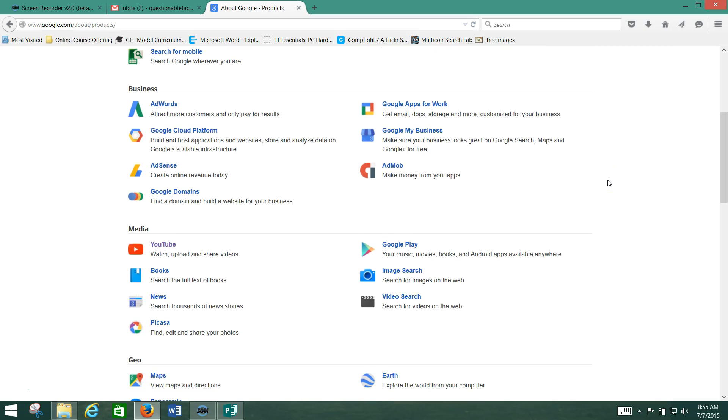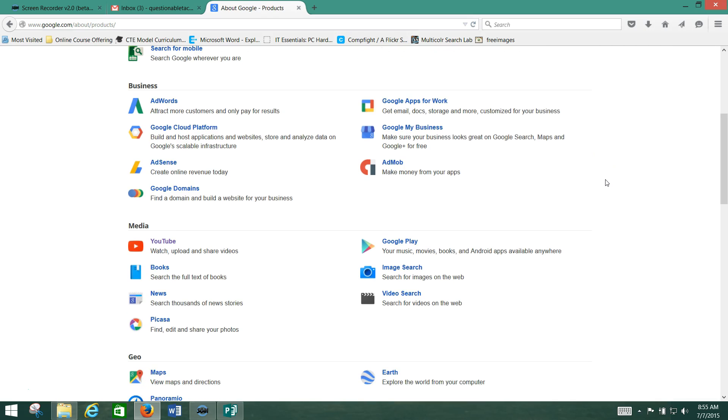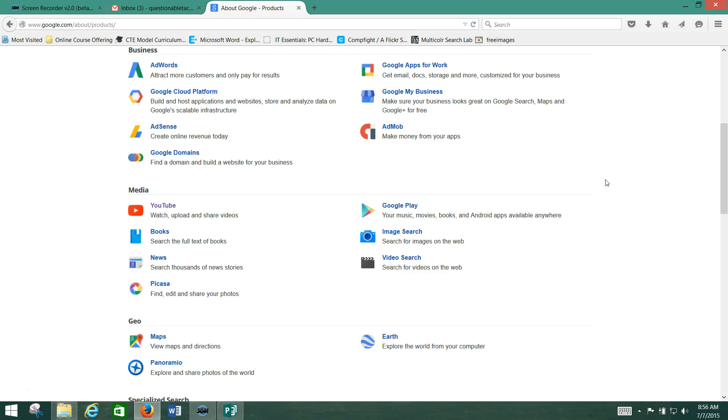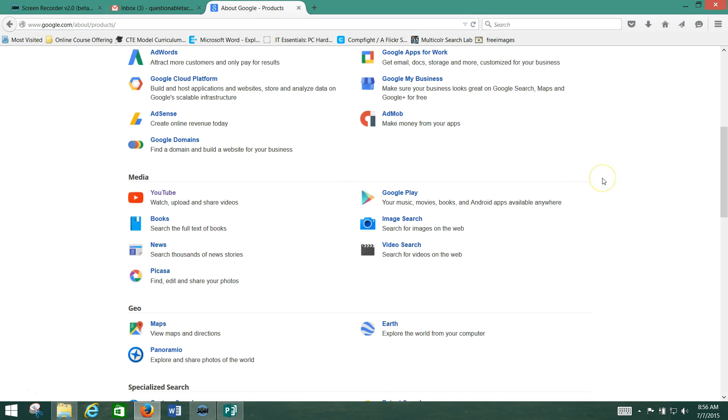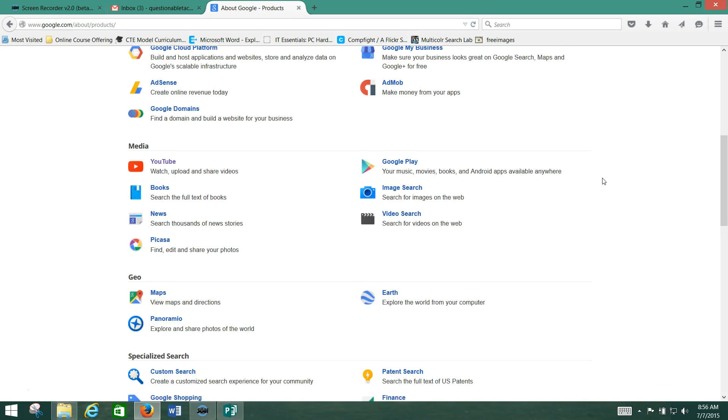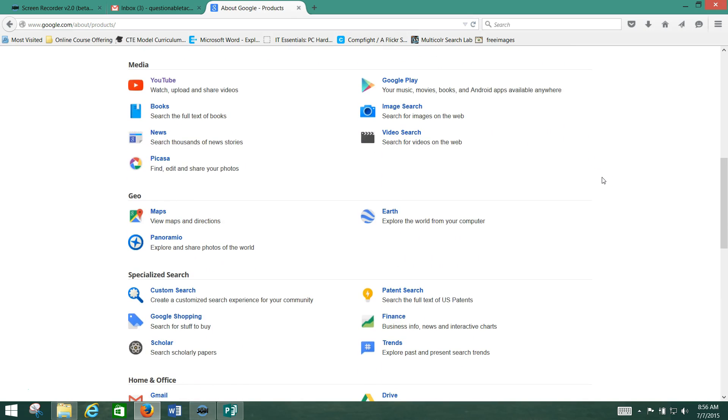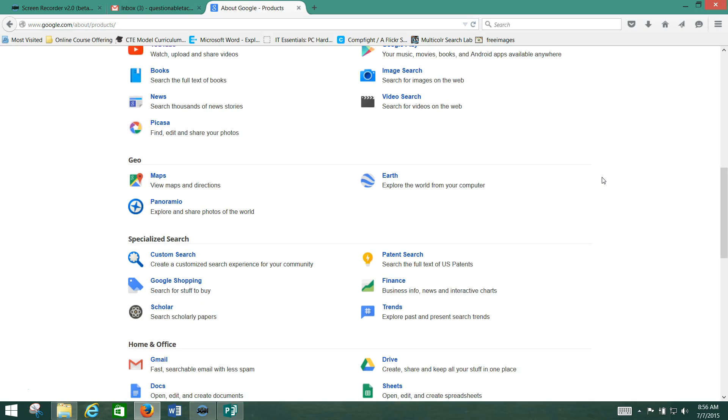As you can see, they've got everything from YouTube, which you're probably also familiar with but didn't know that Google owned it, but also things like Google Maps that you can use.